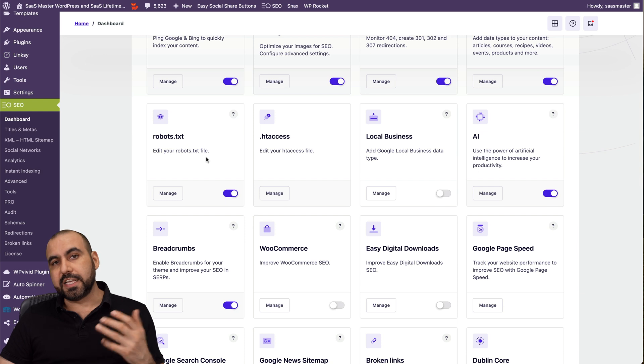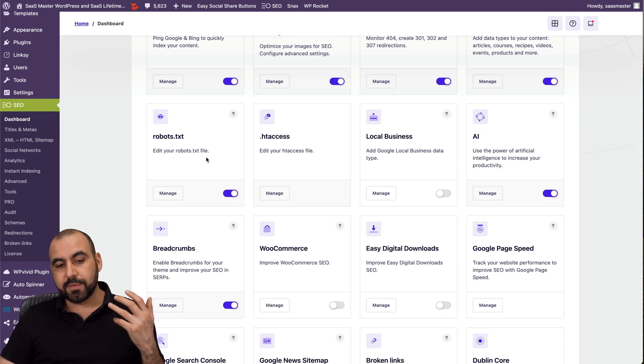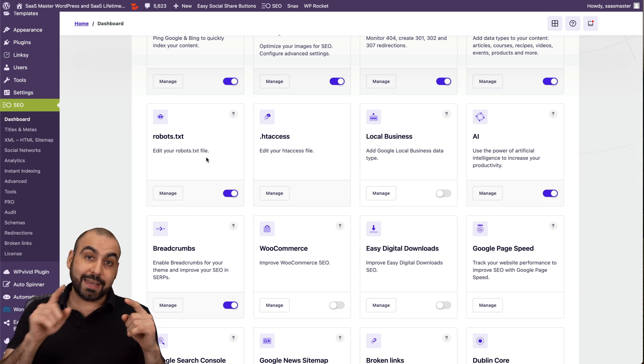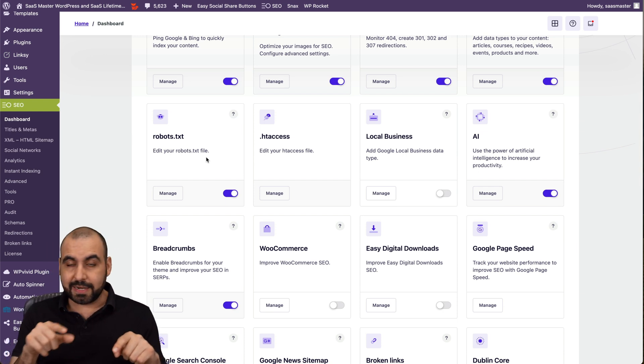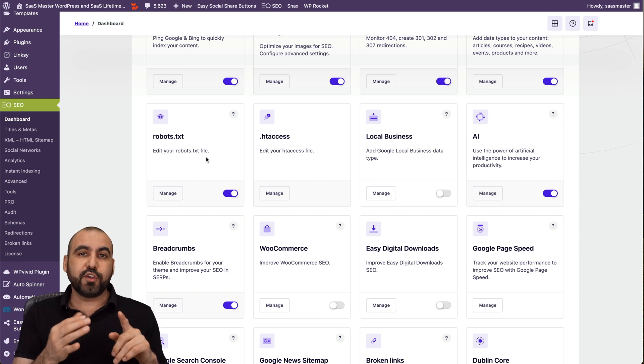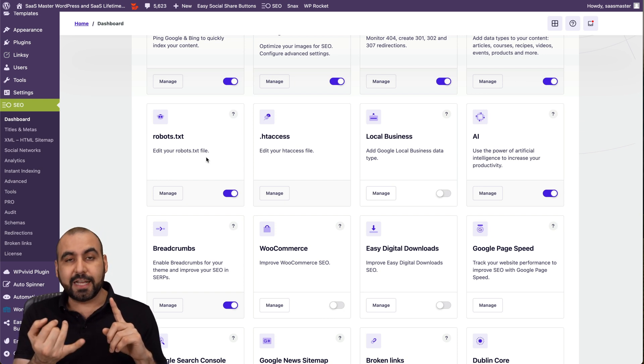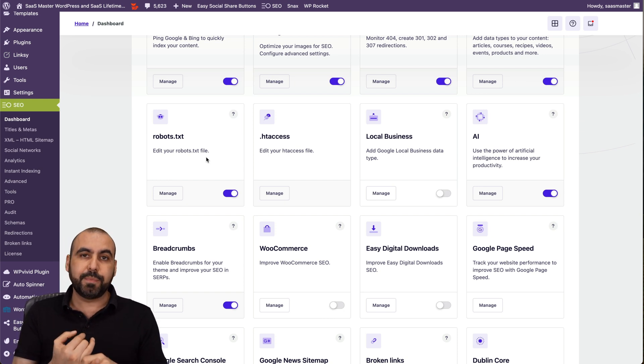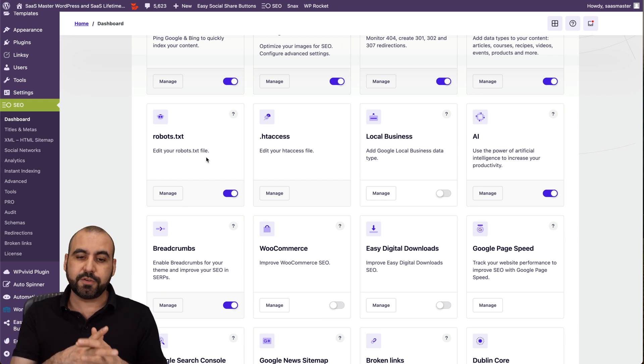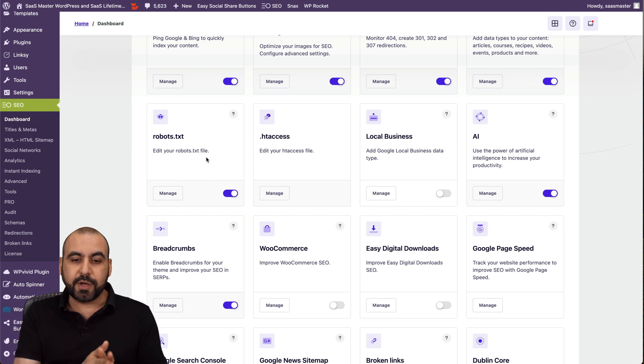Robot TXT, this will let search engines know what they can index and what they cannot index. So for example, if you're going to tell it not to go to any part of the admin section, but it will go to the post, to the pages, etc., using the robot.txt.